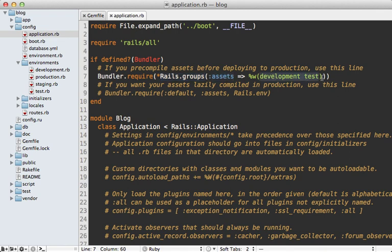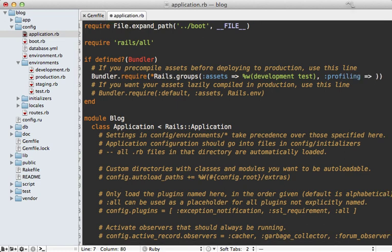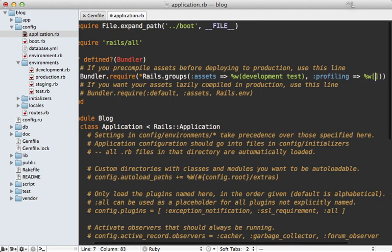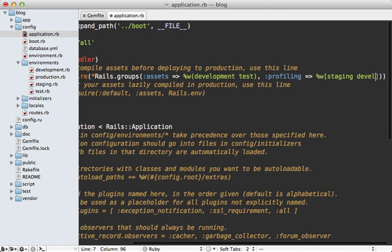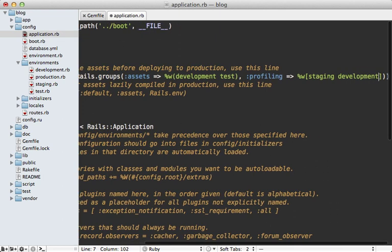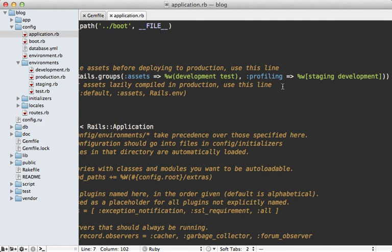So you could say, for example, that you want the profiling group to be loaded only in the staging and development environments, and that way it will only be required there. Now the advantage of this approach is that you can add more complex logic here if you want to customize when this group is loaded at runtime, instead of specifying which environment it should be loaded up front in your Gemfile.